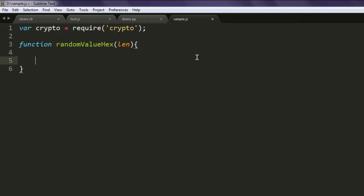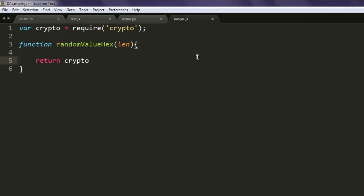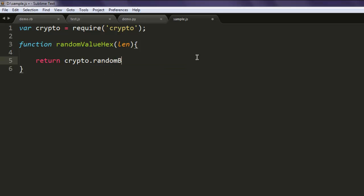Now here what we're going to do is type in return crypto.randomBytes and then we're going to pass Math.ceil, and here we pass len divided by two.